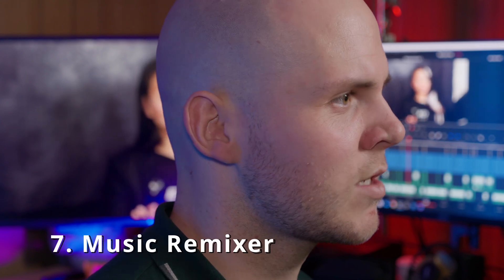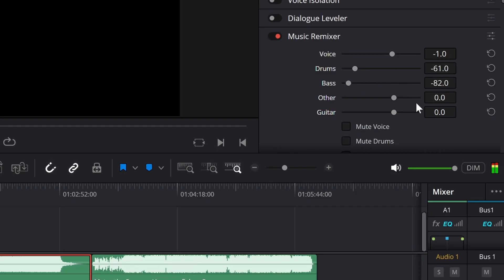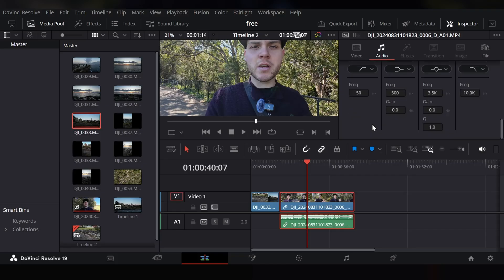The seventh feature is the new Music Remixer in DaVinci Resolve 19. Have you ever found the perfect royalty-free piece of music but had to stop the track halfway through because instruments or vocals ruin the mood you're trying to convey? The Music Remixer allows you to isolate the vocals or an instrument, or completely remove instruments from the song you want to use. This isn't in the free version of DaVinci Resolve unfortunately.